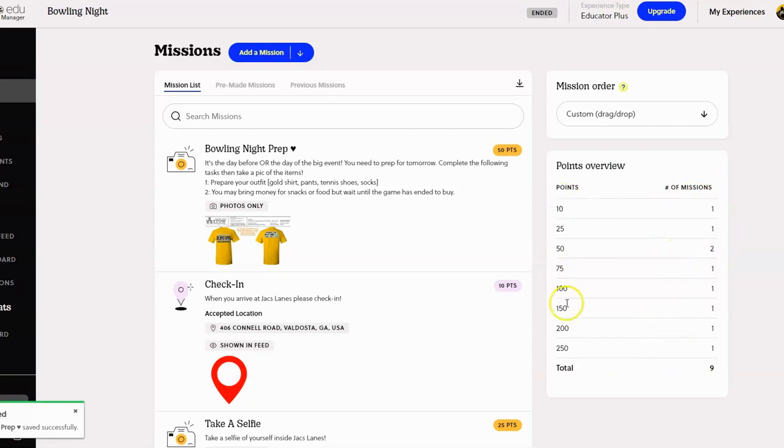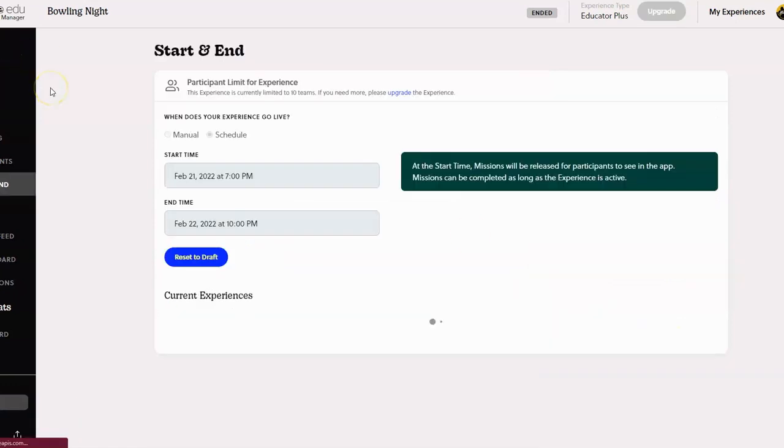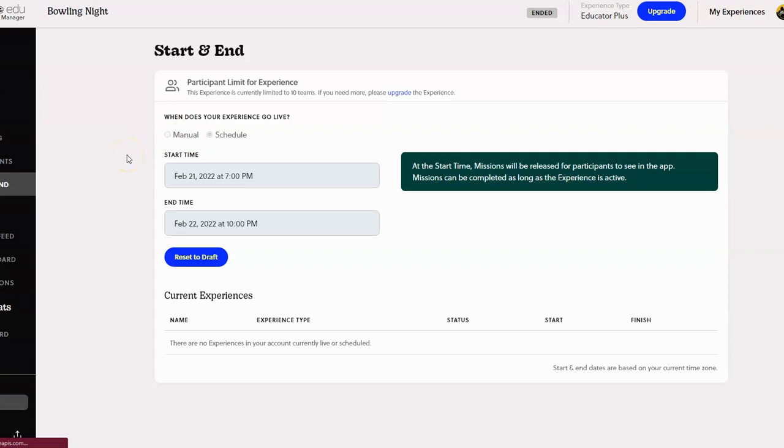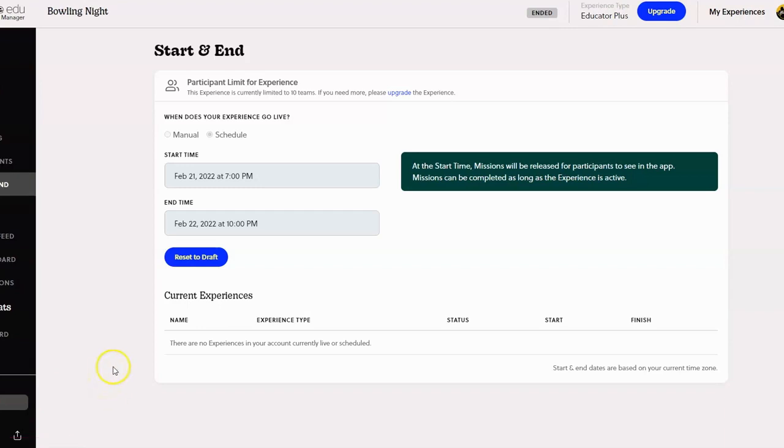Over here you can see the number of missions and how many points they're worth and so forth. This is what the start and the end page looks like, so you can schedule your Goose Chase to start and end at a certain time, or you can do it manually. Now remember, students will be using their phones, they download the app and they join using that join code. If you decide to use groups, then only one student in the group would need a phone or device and the other ones would not.